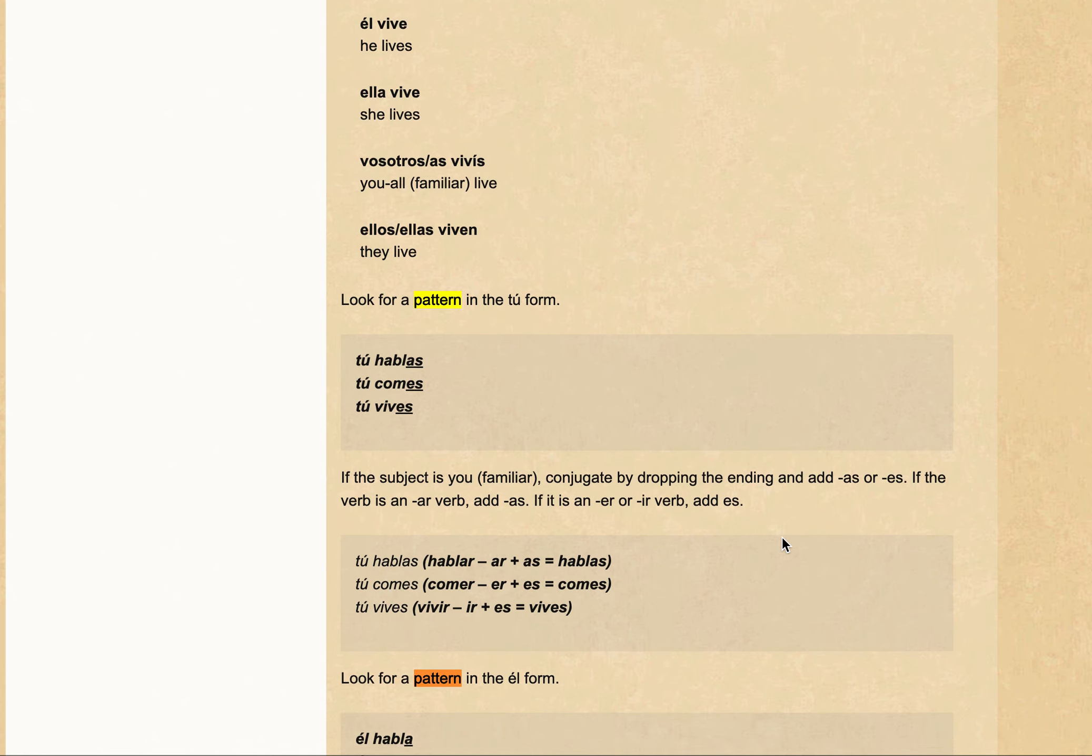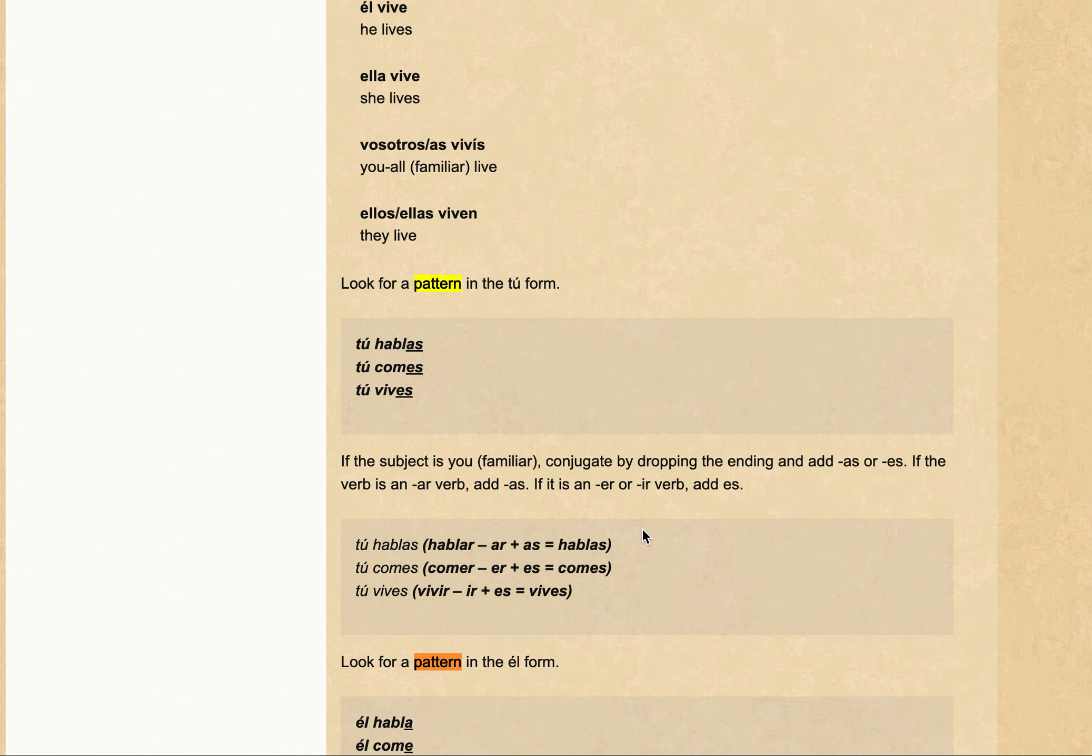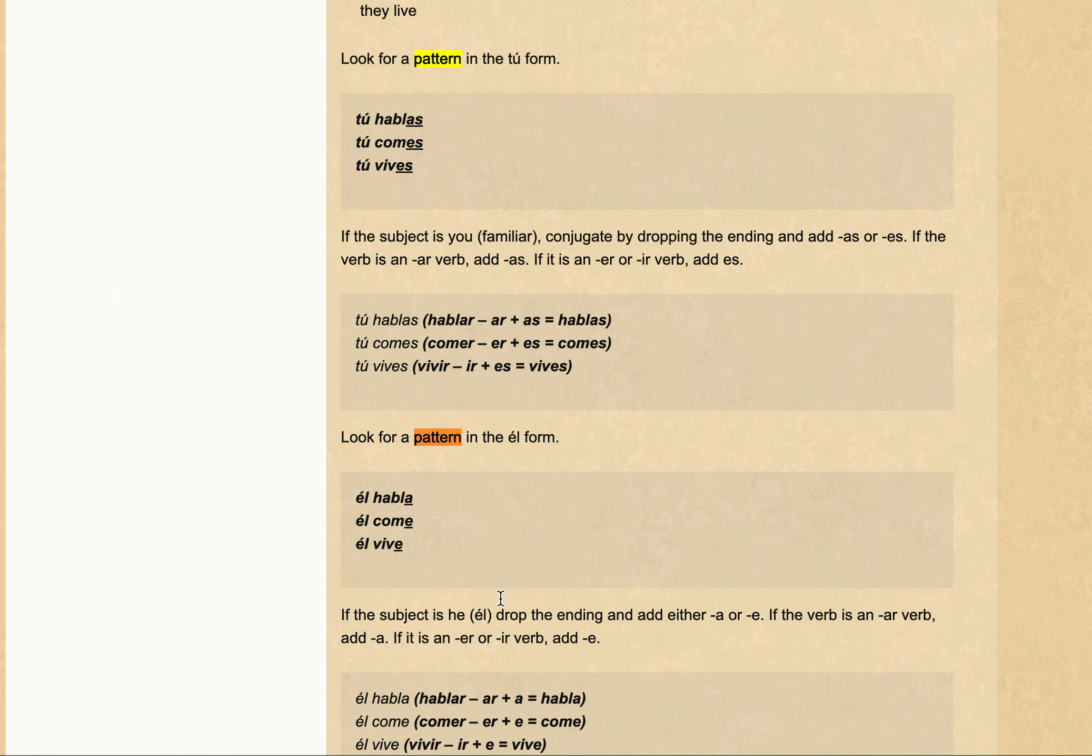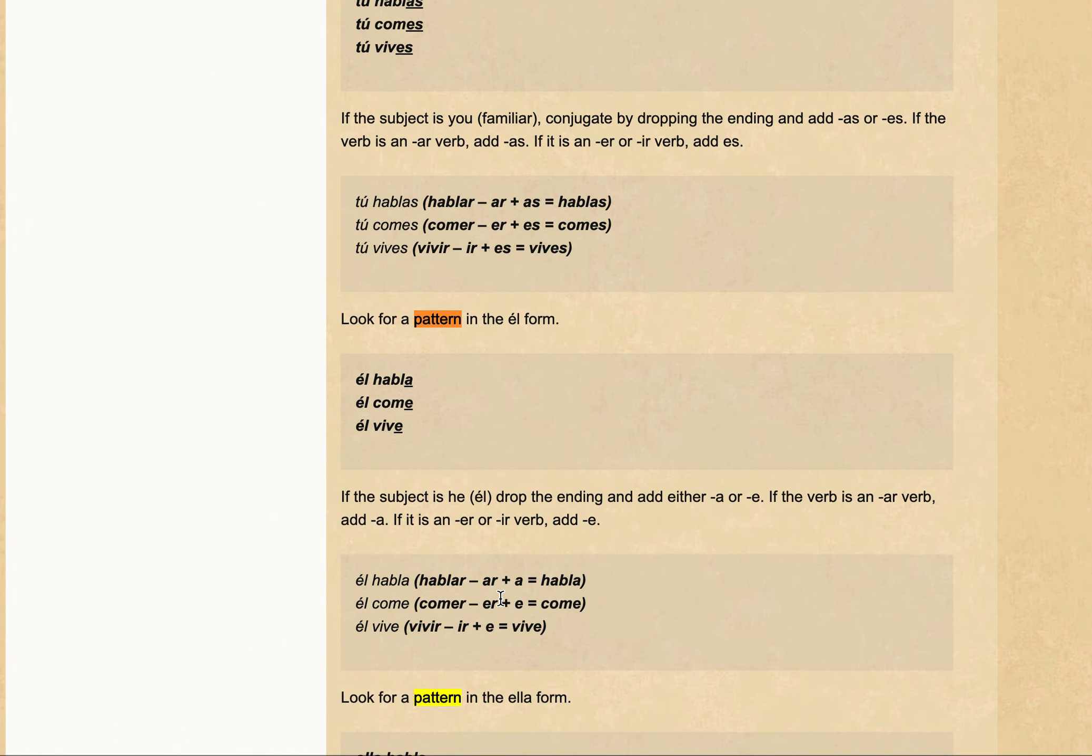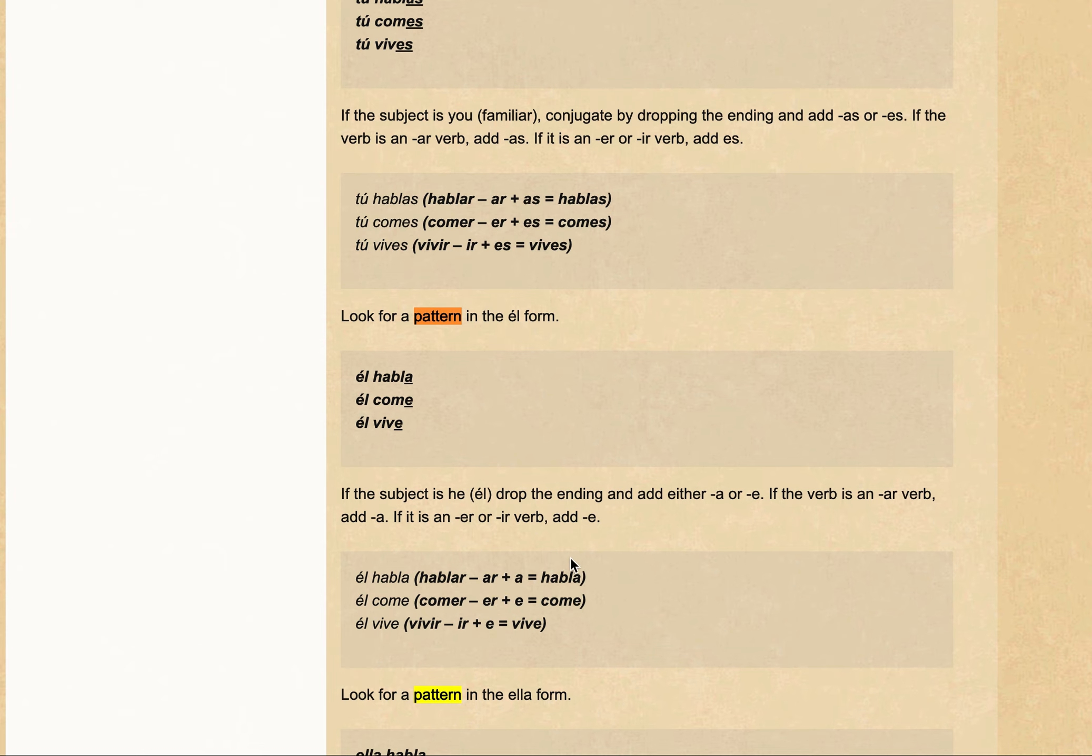And so, like hablas, comes, vives. And yes, we looked at él. So for él, you drop the ending and add either an -a or -e. If the verb is an ar verb, add an -a, and if it's an er or ir verb, add an -e. So, él habla, él come, él vive.